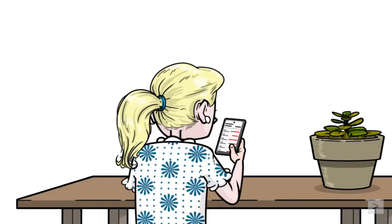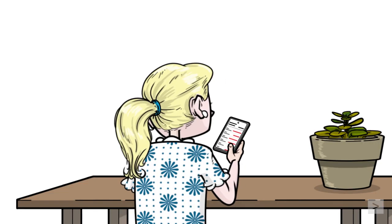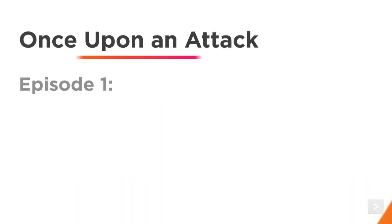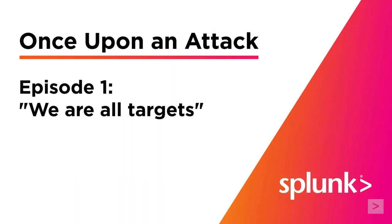Uh-oh, how did this happen? Welcome to Once Upon an Attack, a web series by the Splunk Education team in which we learn about common cybersecurity threats and attacks. Today in We Are All Targets we'll talk about email phishing campaigns.